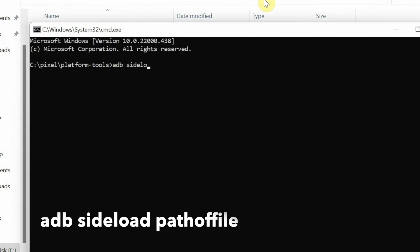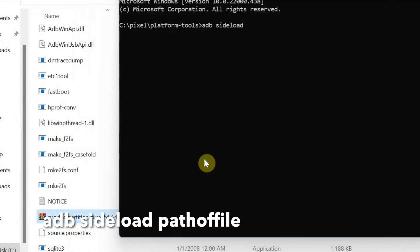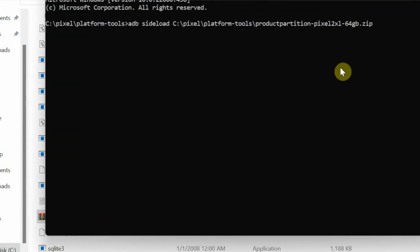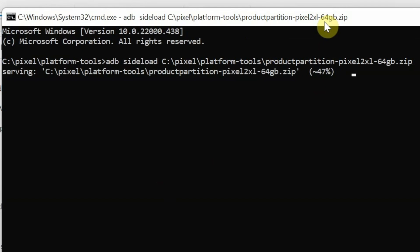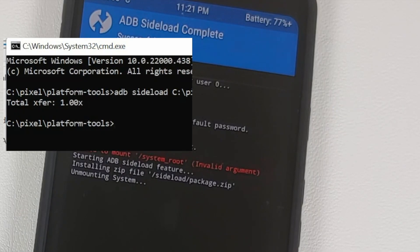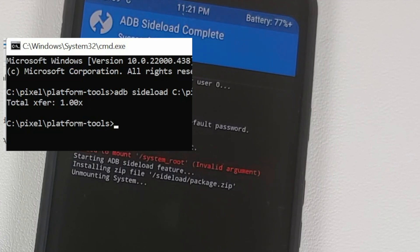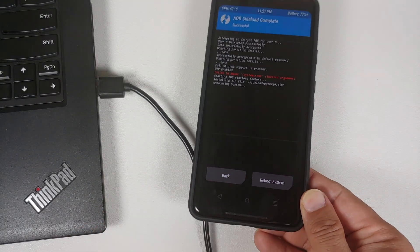The next thing we need to do is sideload the repartition zip file. The command is: adb sideload, followed by the name of the file. Drag and drop the repartition zip file onto the command prompt to populate the name — Mac and Linux users add dot-slash before the command — then press Enter. It will show serving at 47% and progress on your phone showing installing zip, unmounting system. Once you see total transfer 1.00x on your computer the process was finished successfully.